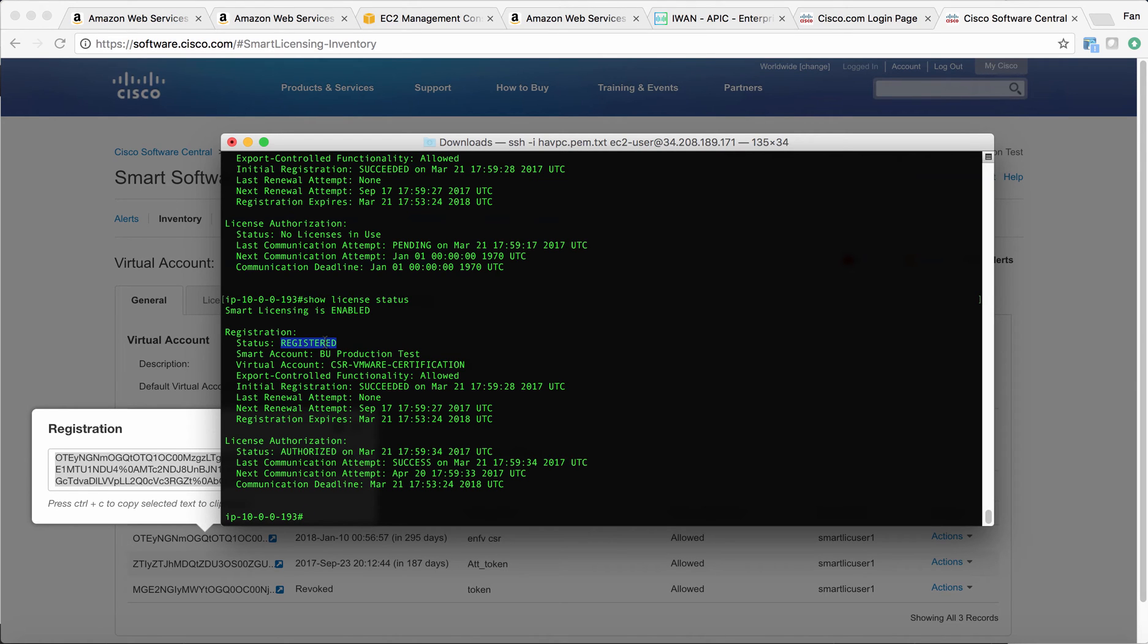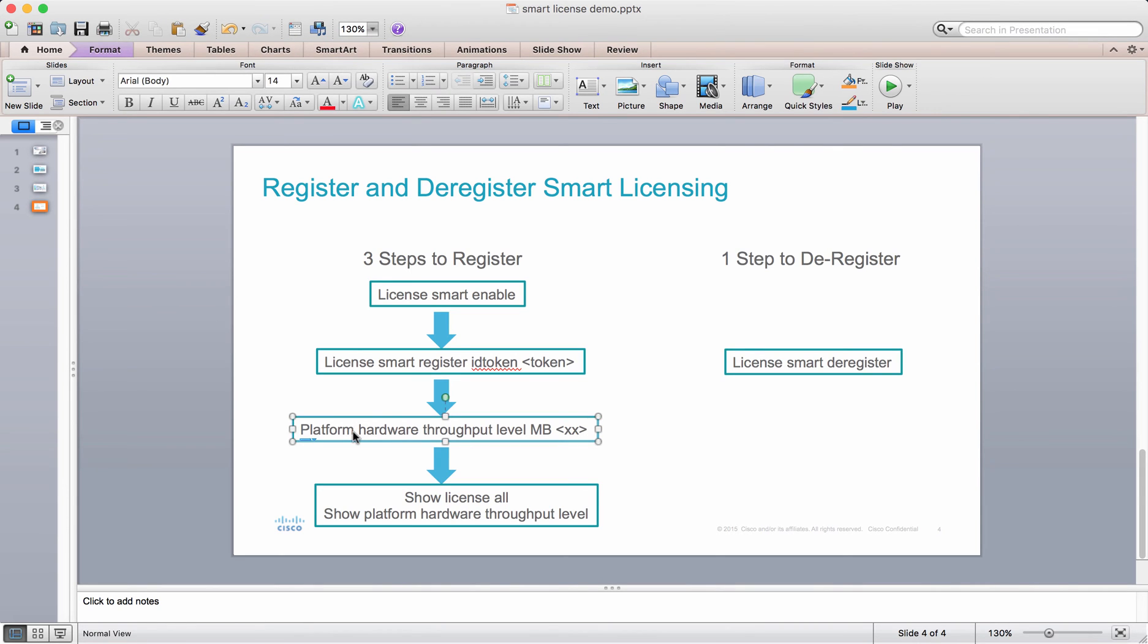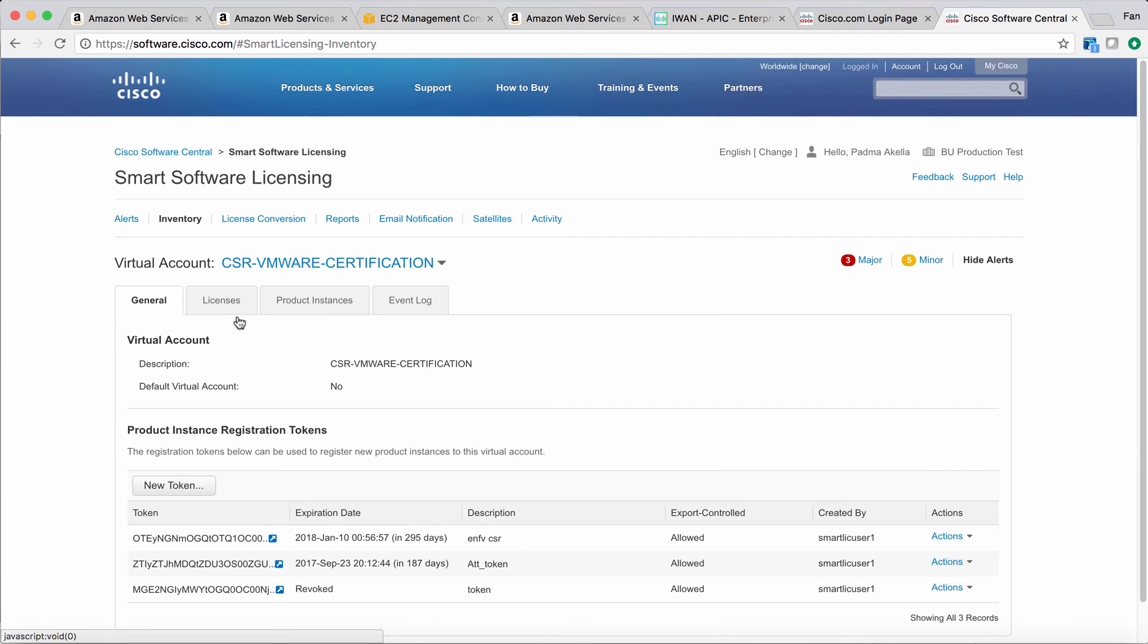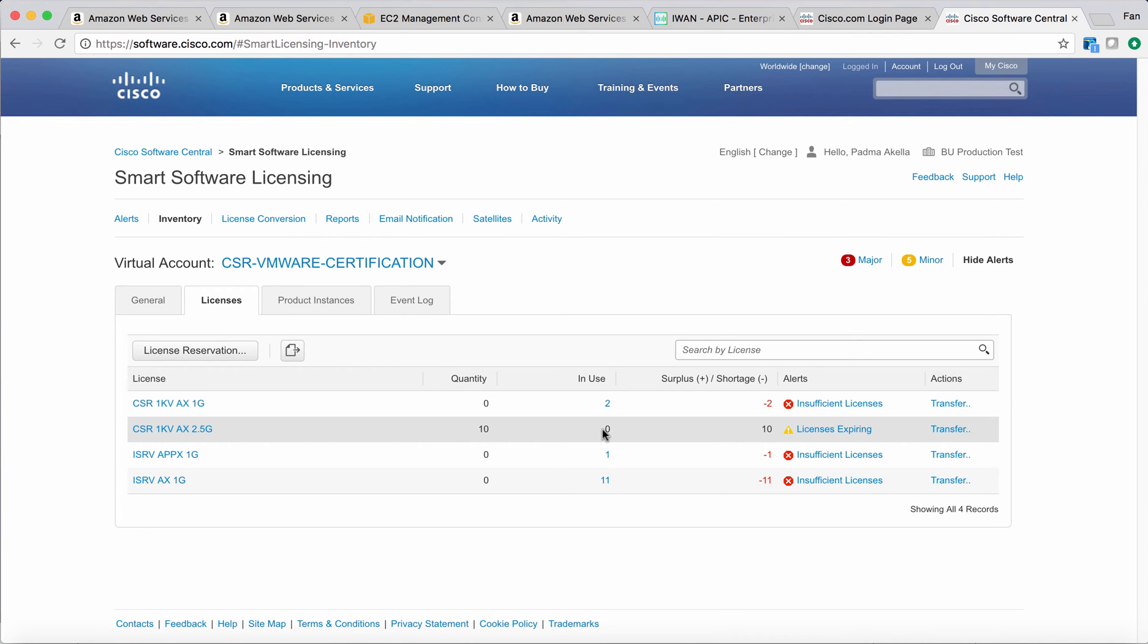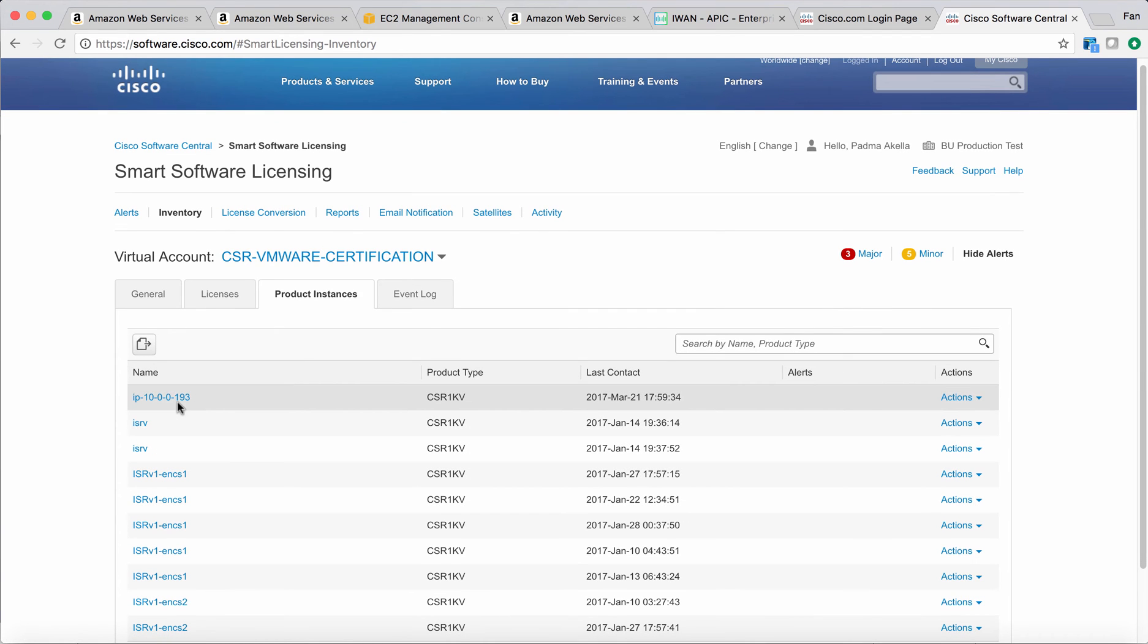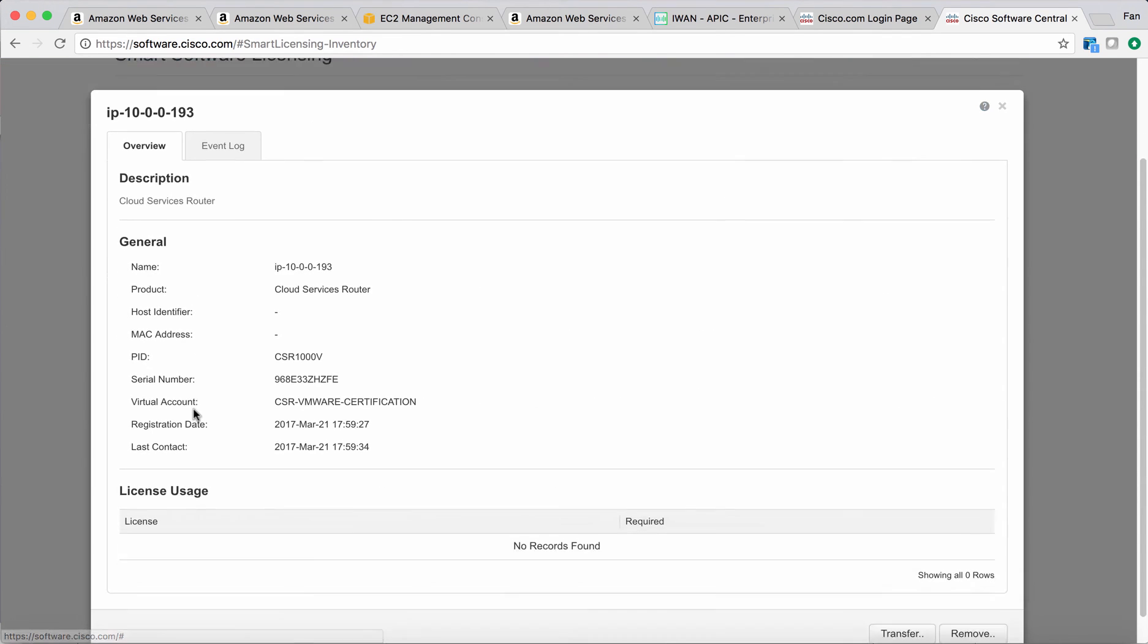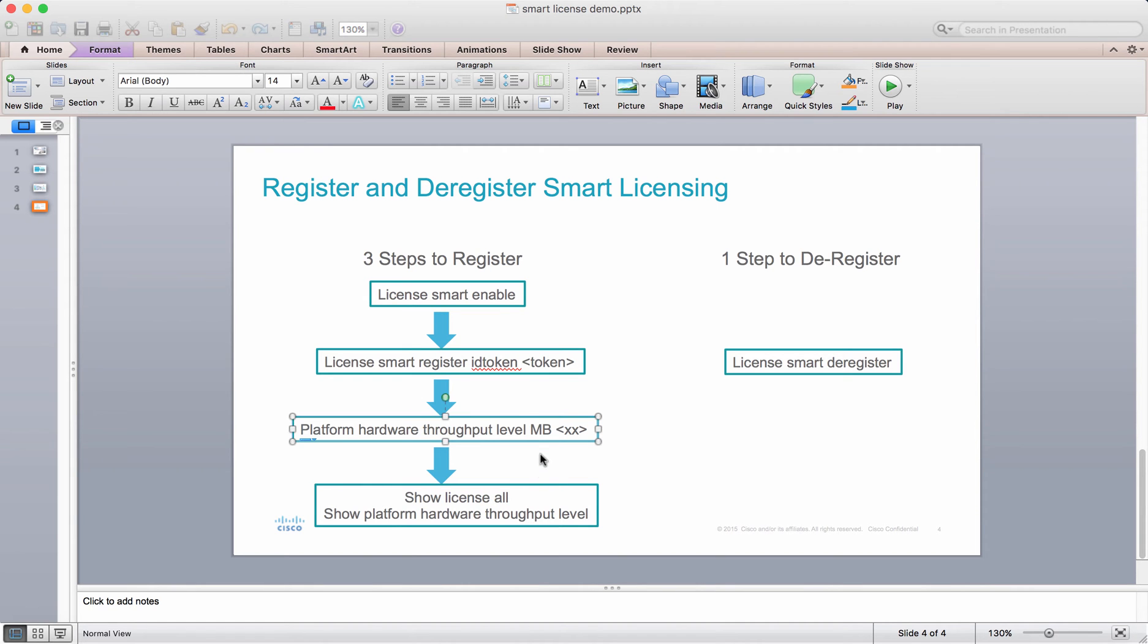But it hasn't been fully registered. As you can see, there's another step. You have to enable the throughput. By default, the CSR will just use 100 kbps. If we go to the portal and click license, we can see there are zero licenses in use, which means the instance itself is not using the license yet. But we can see the instance. If we click the instance, you can see there's no license file, so that means you didn't enable the throughput yet.